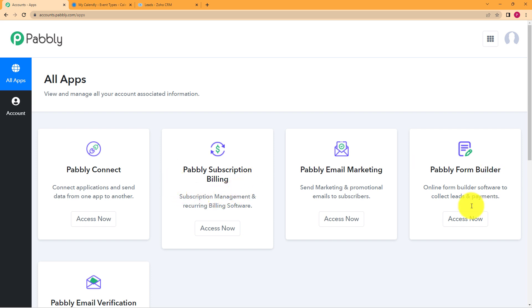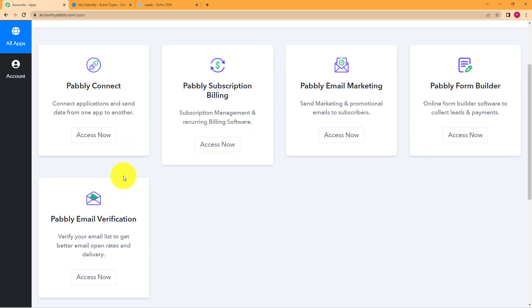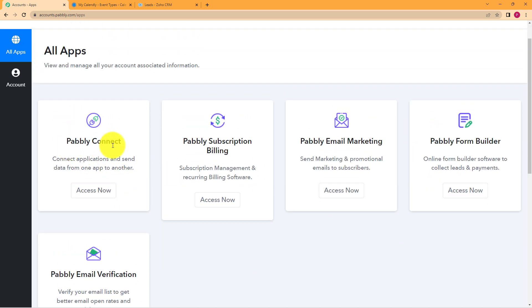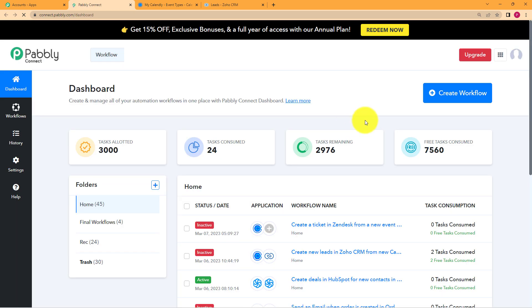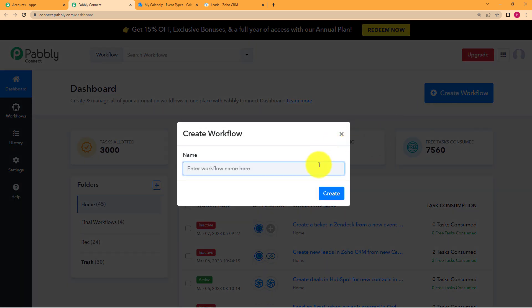Here you can see the five applications that are provided to you. Today we are going to use Pabbly Connect to create an automation between Calendly and Zoho CRM. When you click on access now, you will be taken to the dashboard of Pabbly Connect. On the right side, you can see a big blue button where it says create workflow. Click on the button and give a suitable name to your workflow. I am going to name it as create leads in Zoho from event in my Calendly.